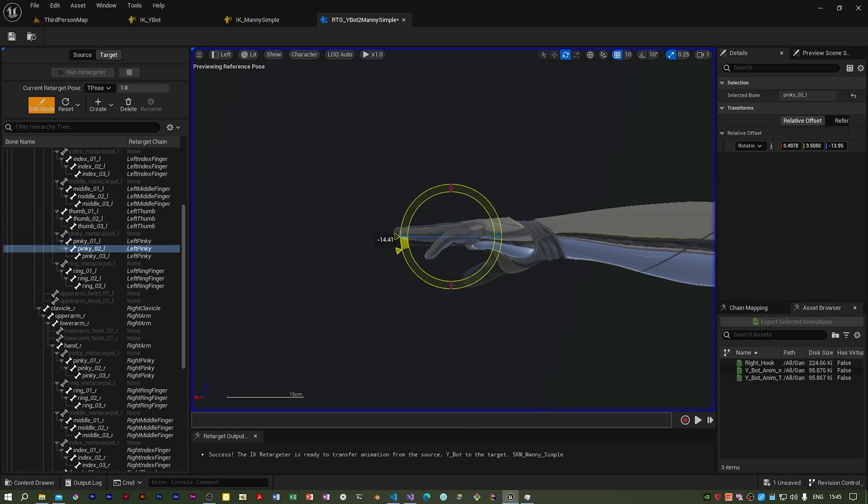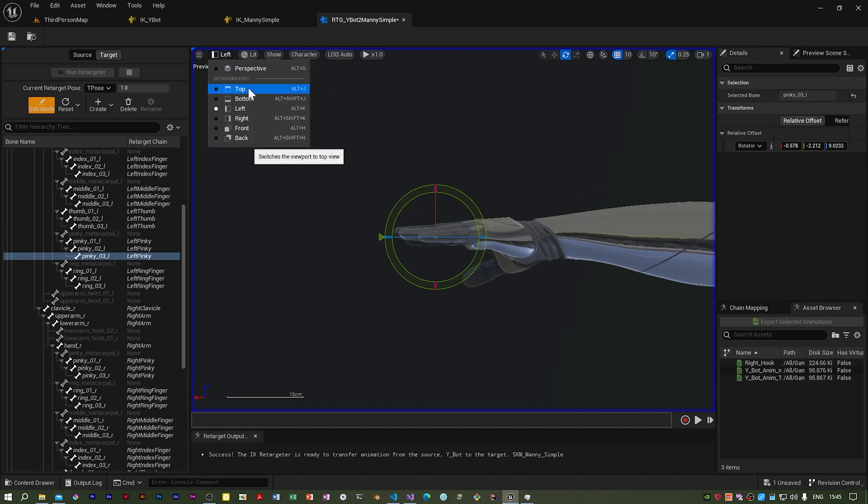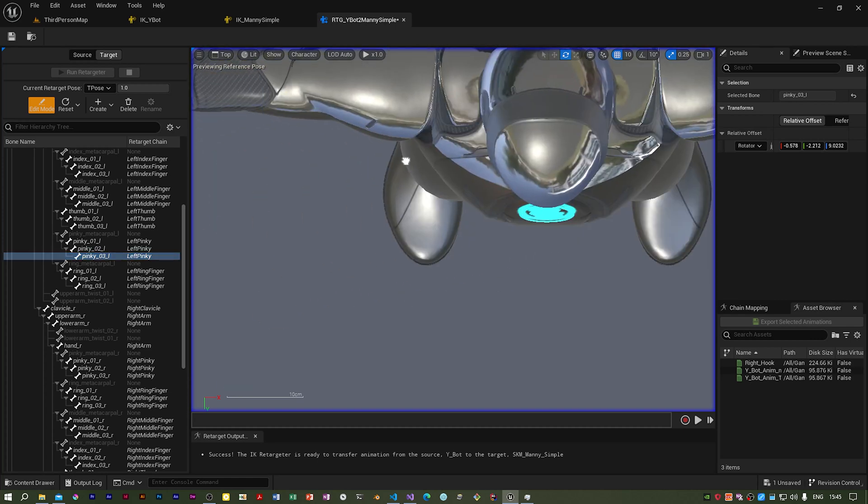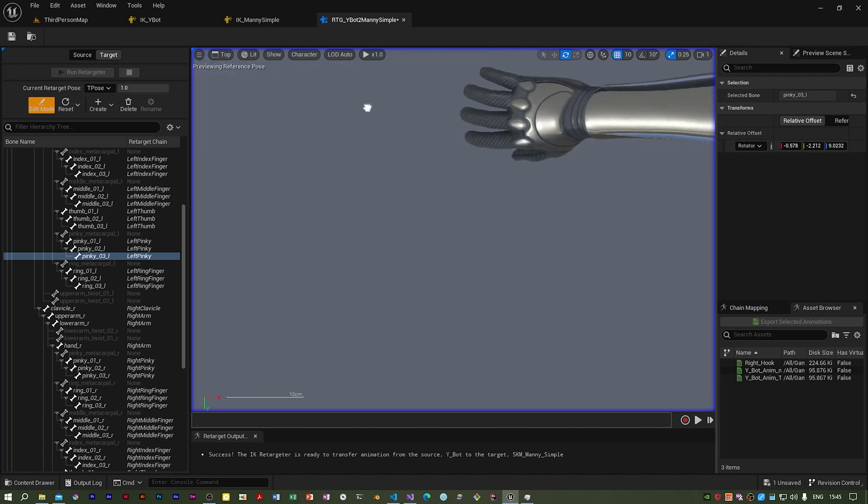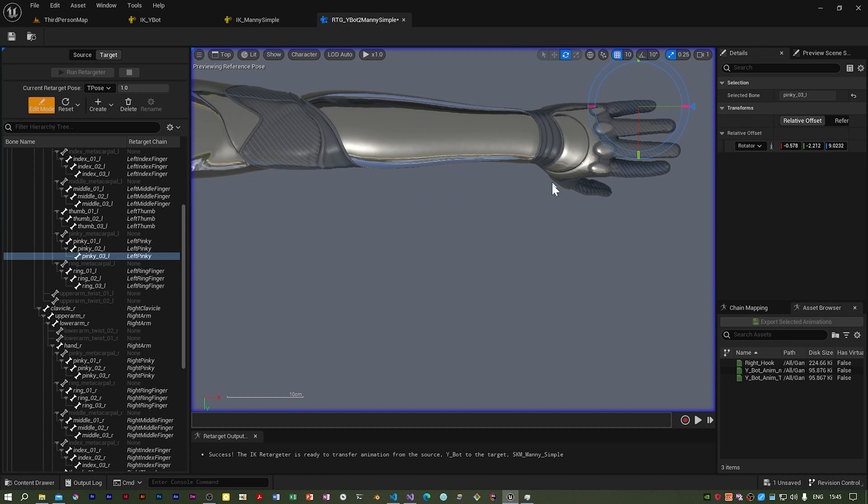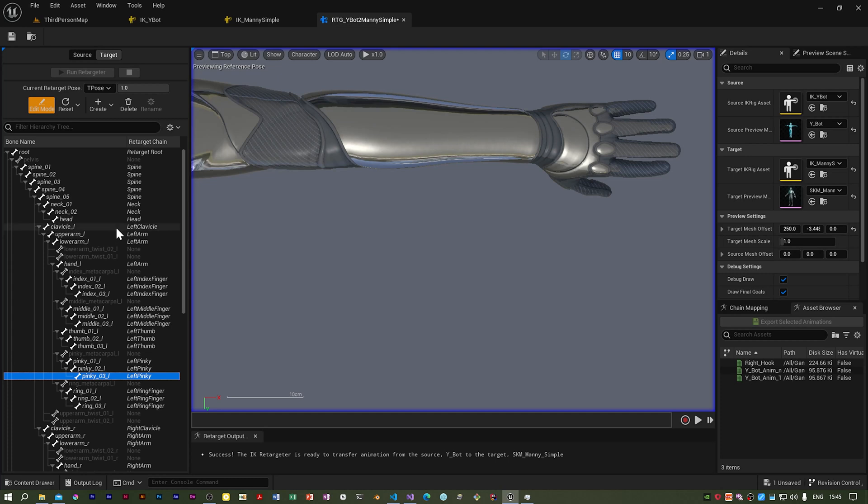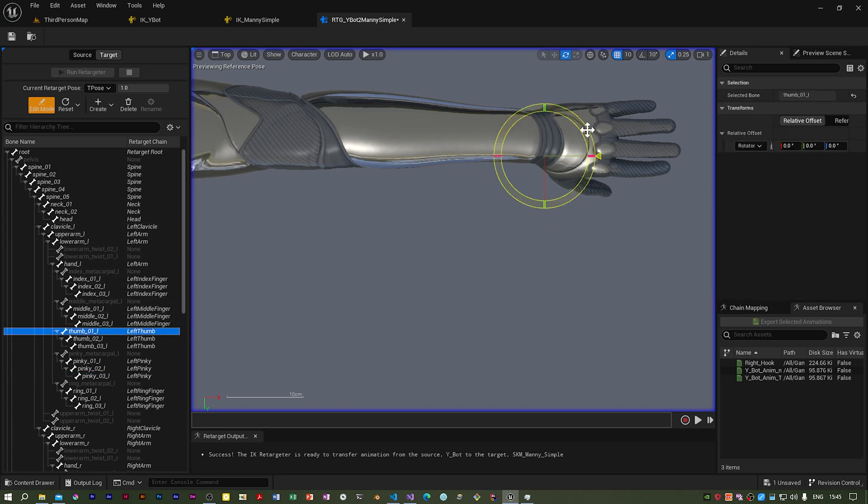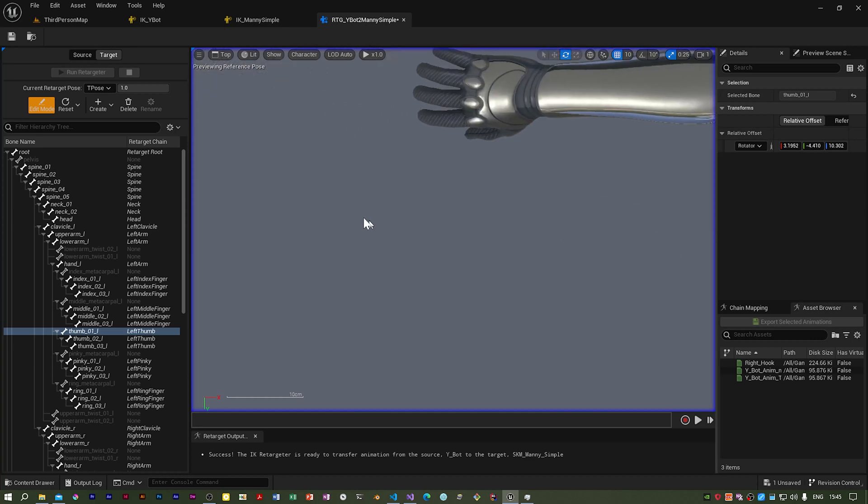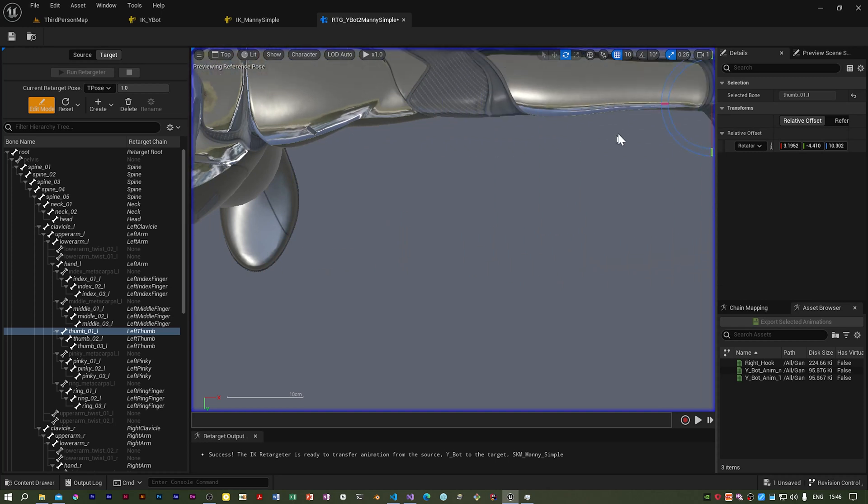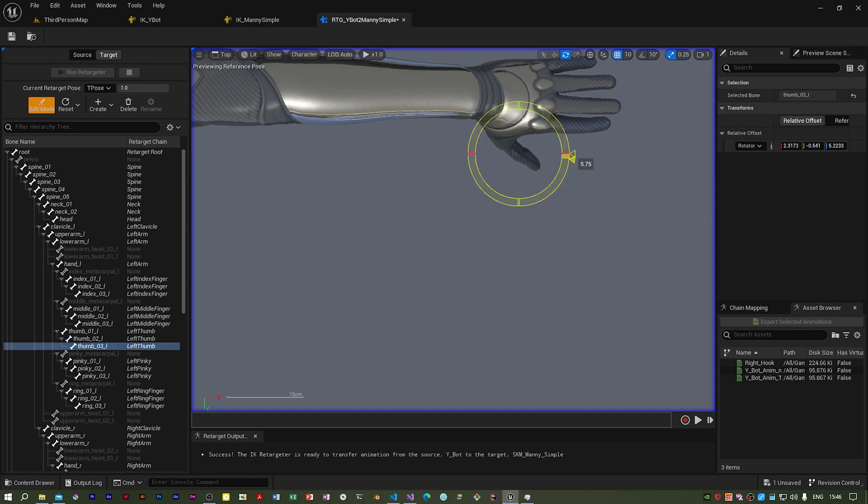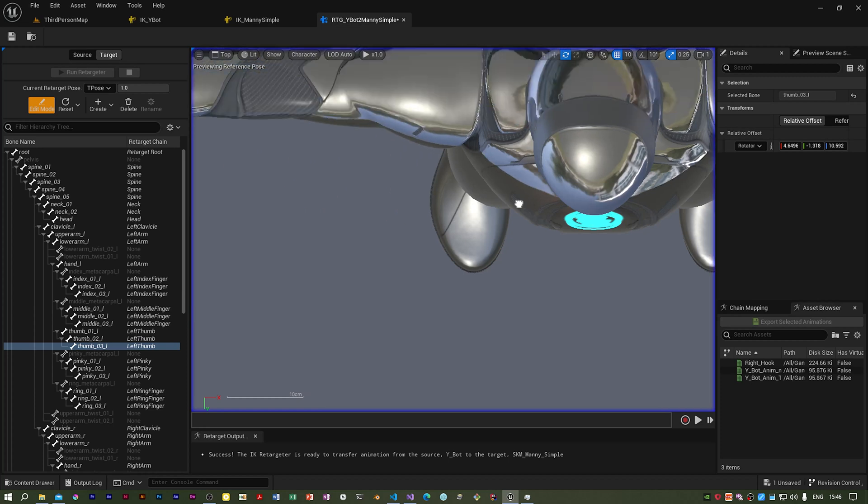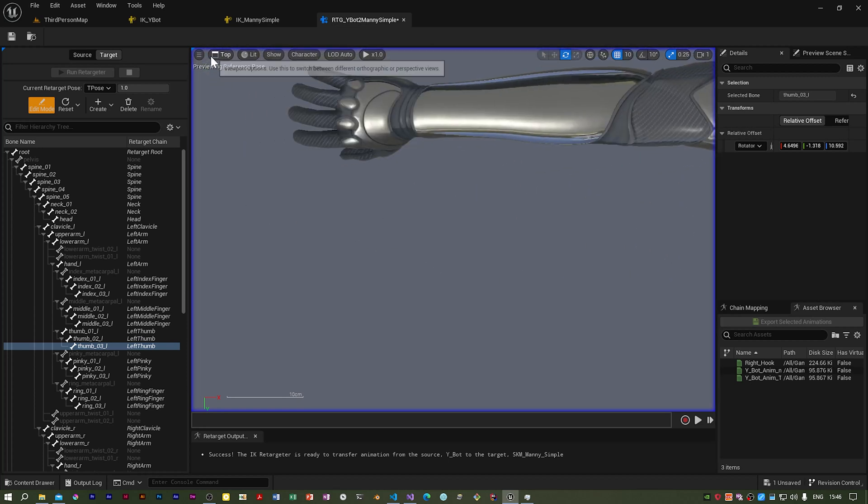I think that's okay. I think there's an issue with the thumb actually. If we look at the Y-bot, it's sticking out a bit more. So if I go to the thumb, I'm just going to bend it out a bit. Something like that. Now the right hand.